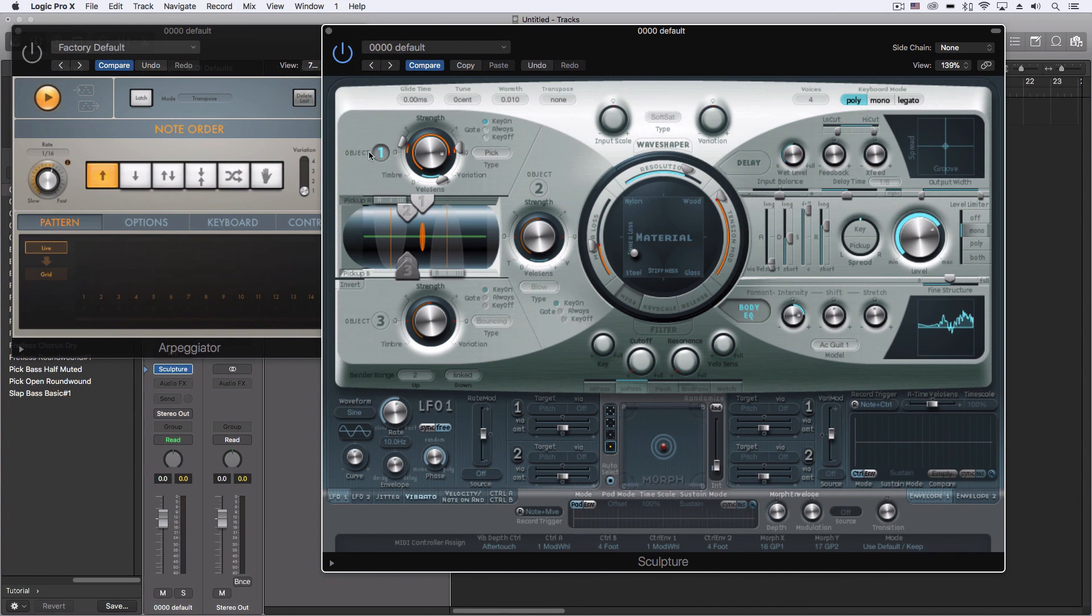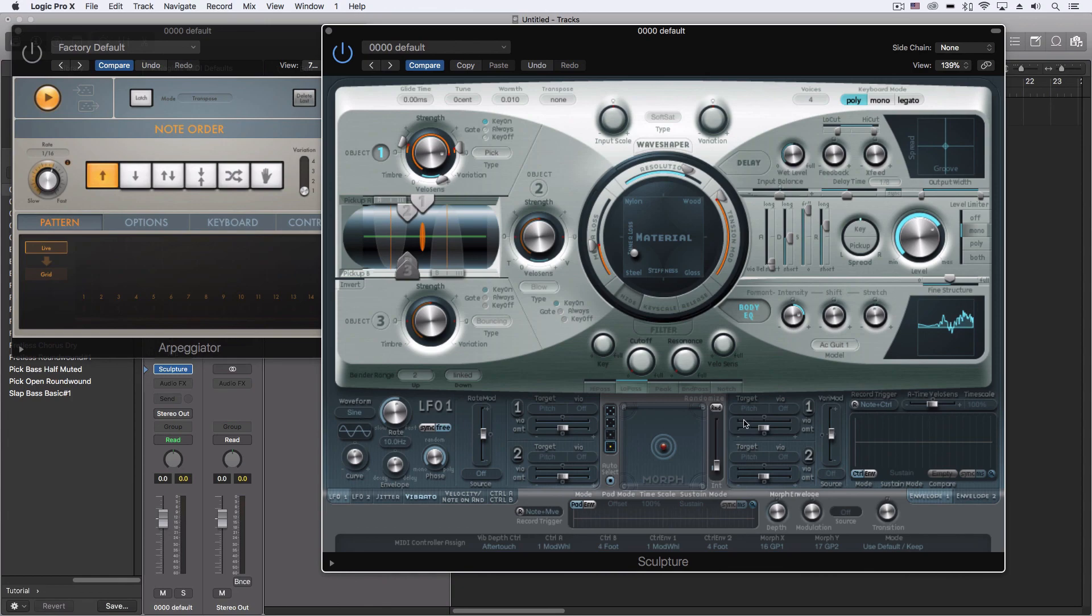Next time I want to get a little bit more advanced with this and really mix several different objects together, and then after that we'll start getting down here into our modulation section.